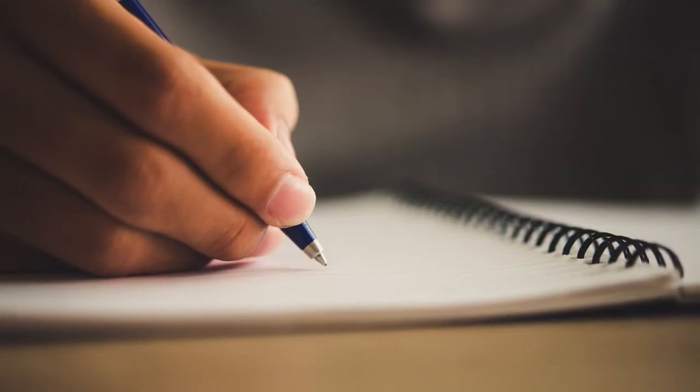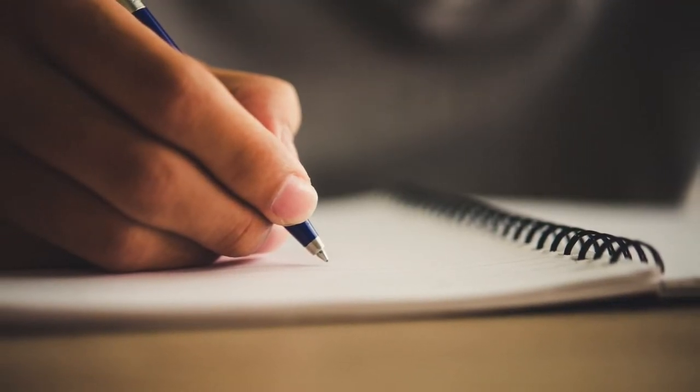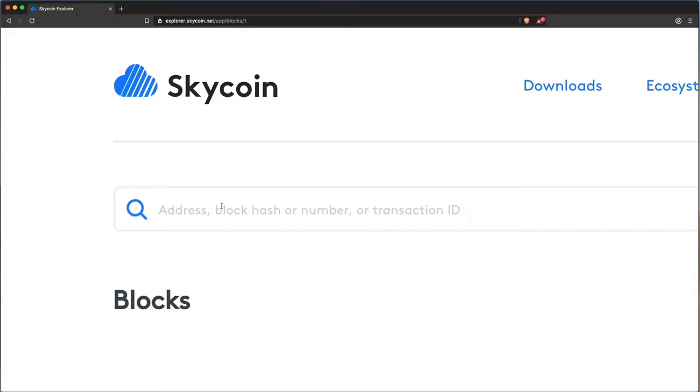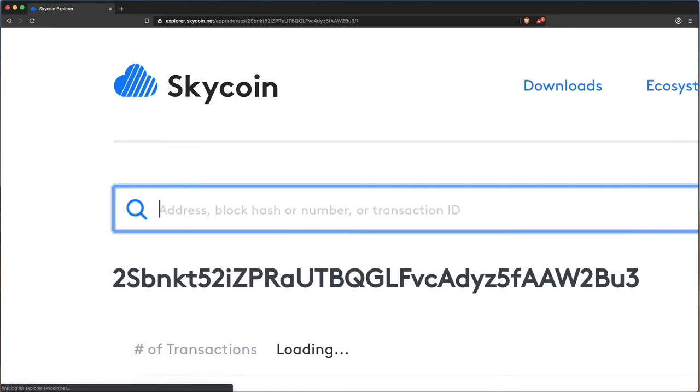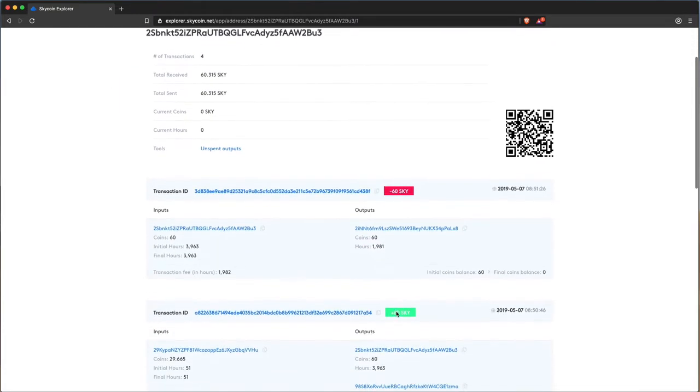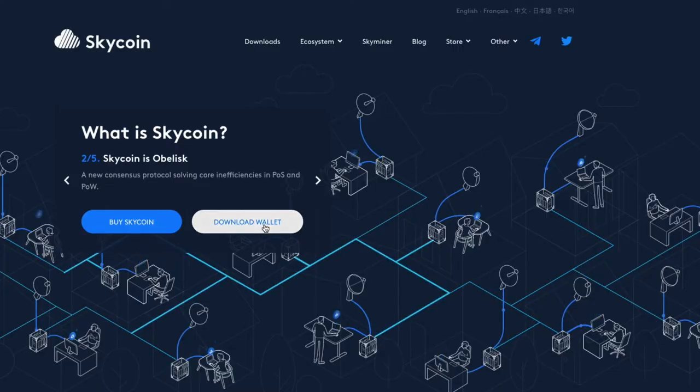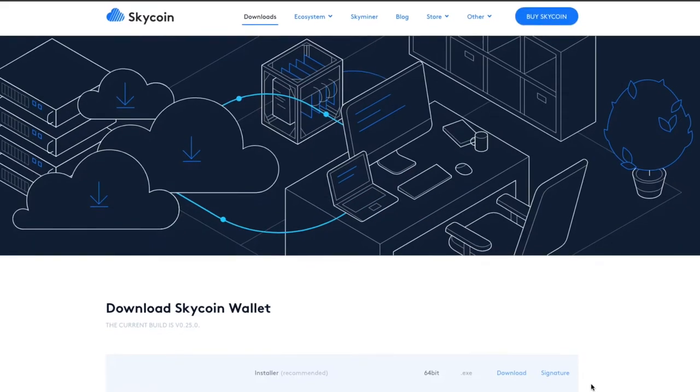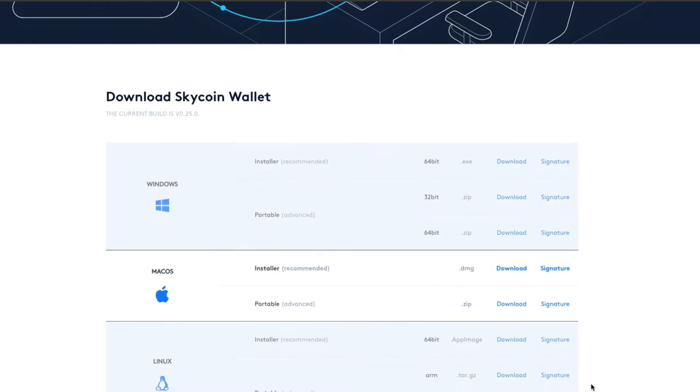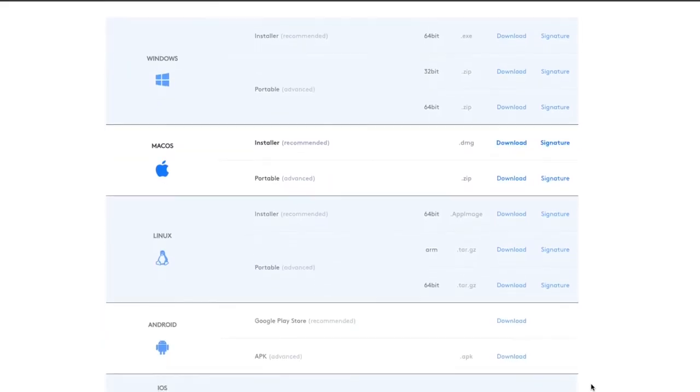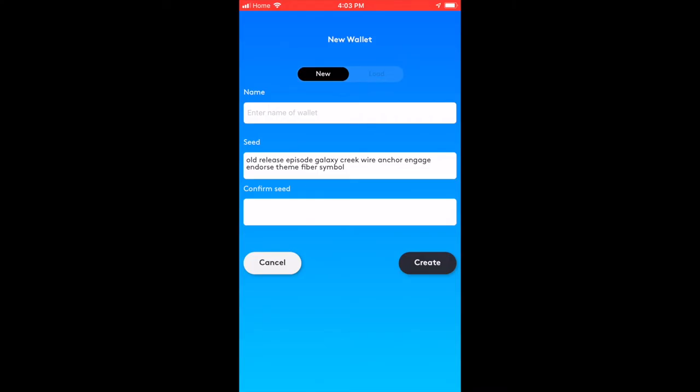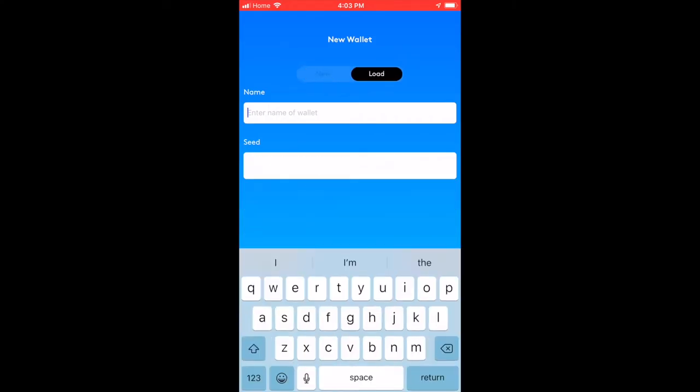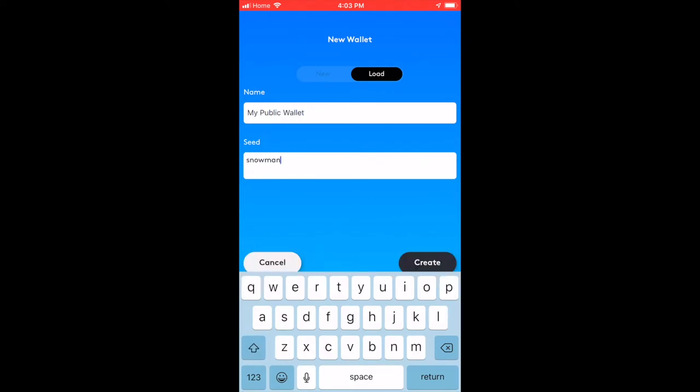This allows you to forego a software wallet altogether if you wish, and simply use the explorer to verify transactions and check the balance on your Skycoin wallet address. Skycoin's software wallets are secure, but if you are concerned about them being compromised, you may wish to delete them altogether and rely on the explorer instead, only installing the wallet software and loading your wallet seed when you wish to send Skycoin.